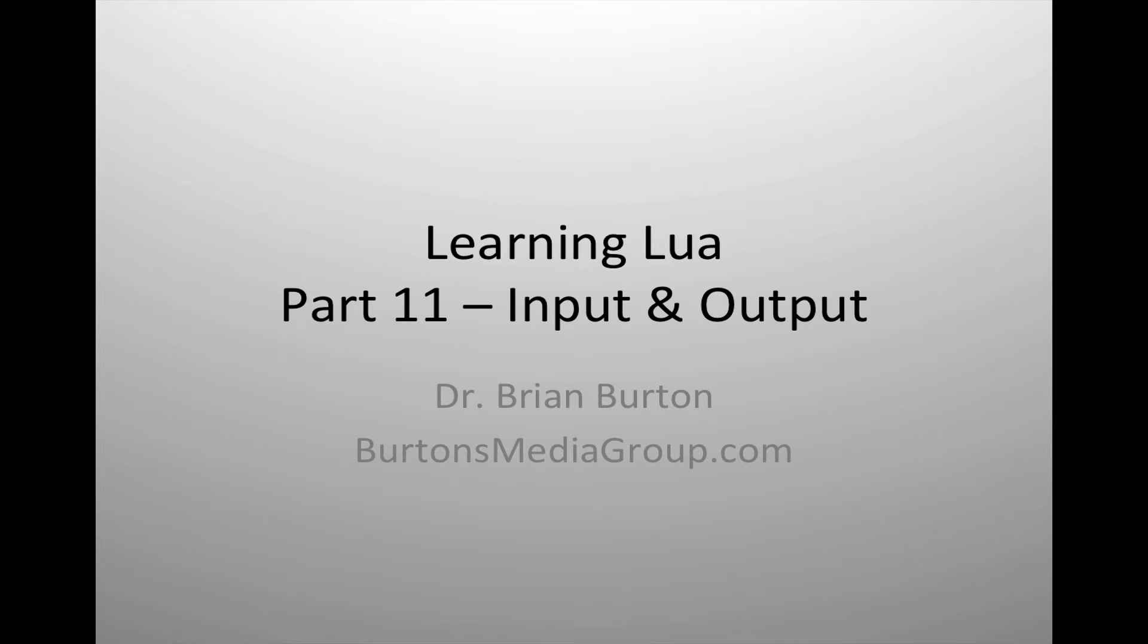Welcome to Learning Lua. Today we're going to look at file input and output, as well as standard IO using the Lua scripting language.